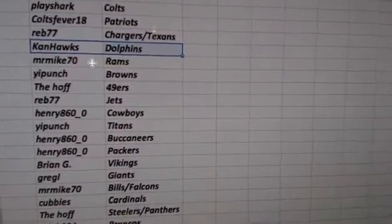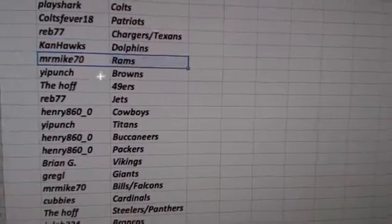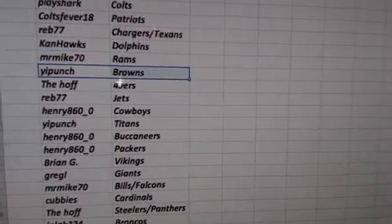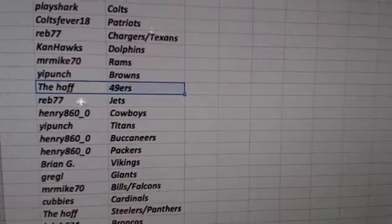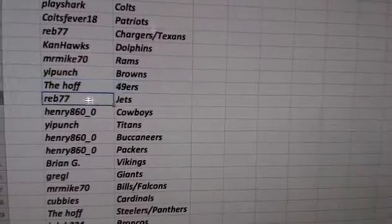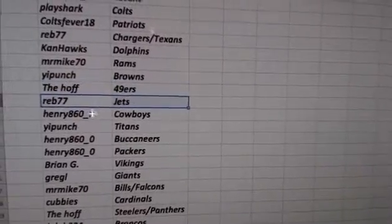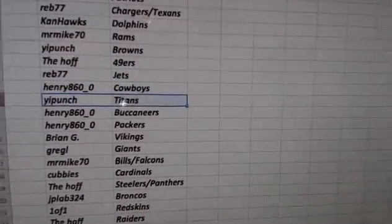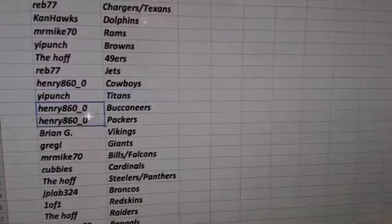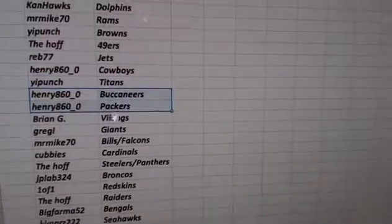Canhawks, Dolphins. Mr. Mike, Rams. YPunch, Browns. The Hoff, 49ers. Reb, Jets. Henry, Cowboys. YPunch, Titans. Henry, Buccaneers and Packers.